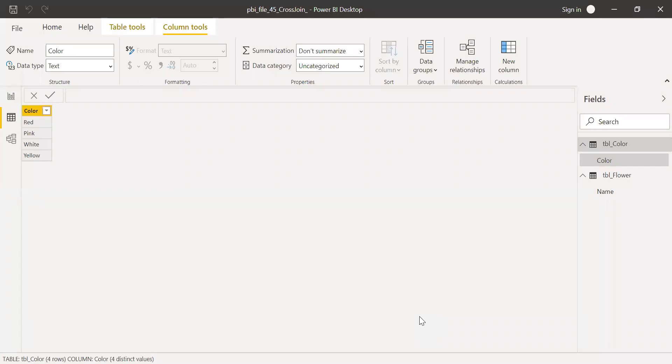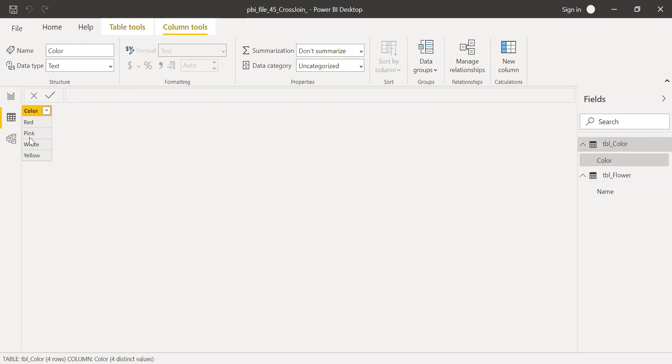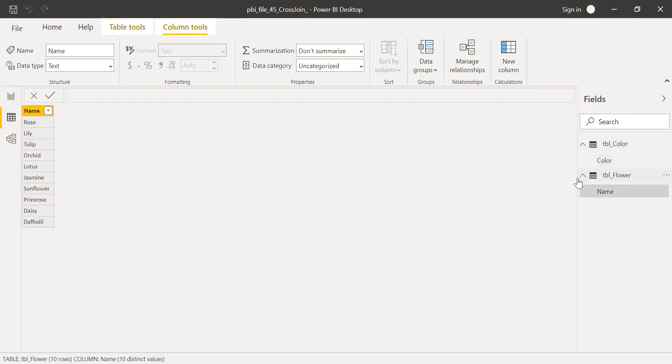So here is a sample dataset. I have two tables, table color and table flower. Table color has four colors: red, pink, white, and yellow.